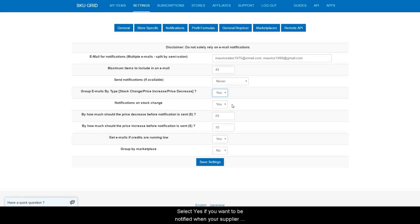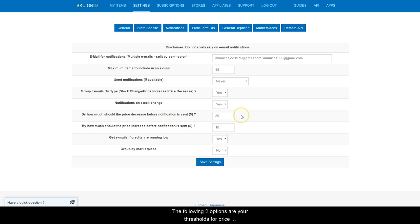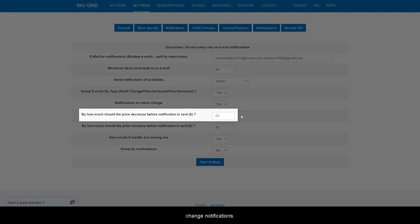Select Yes if you want to be notified when your supplier has gone out of stock and back in, or No if you do not want to receive these kinds of notifications. The following two options are your thresholds for price change notifications.